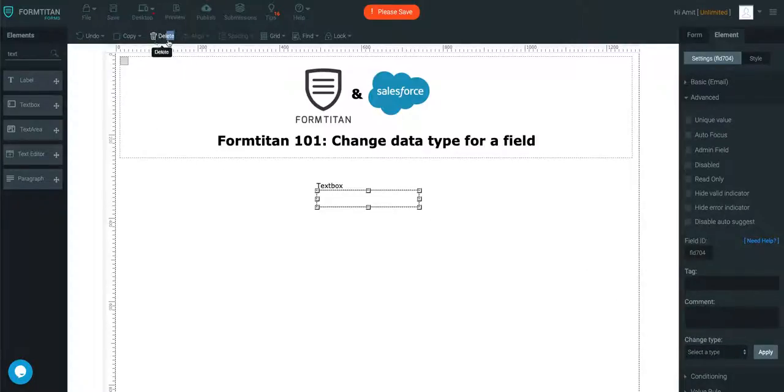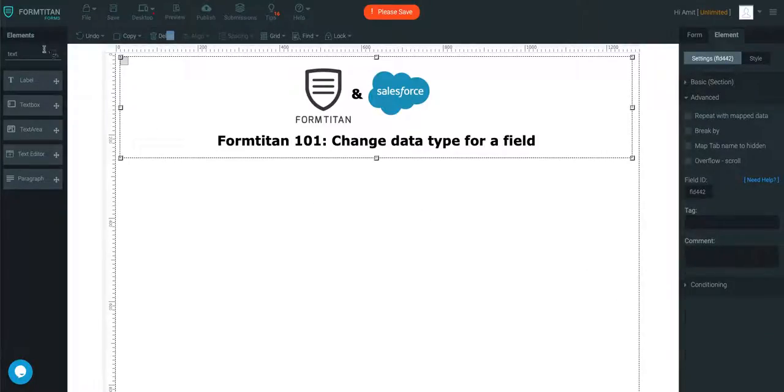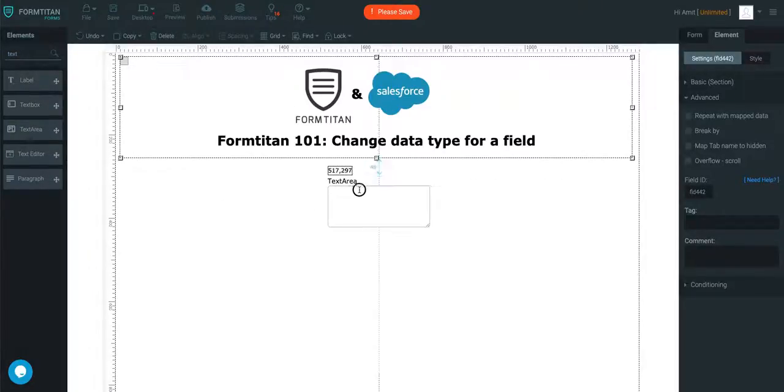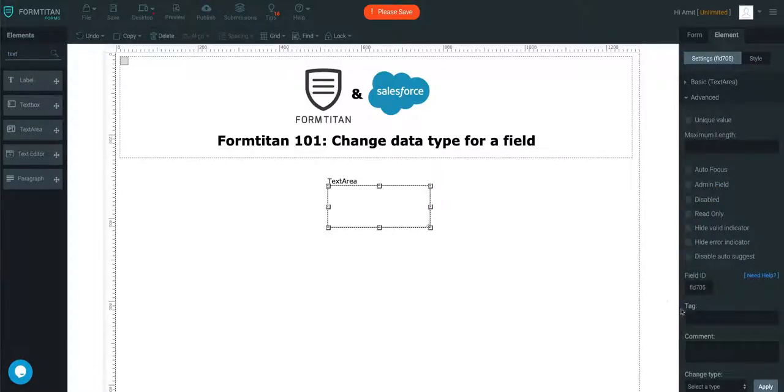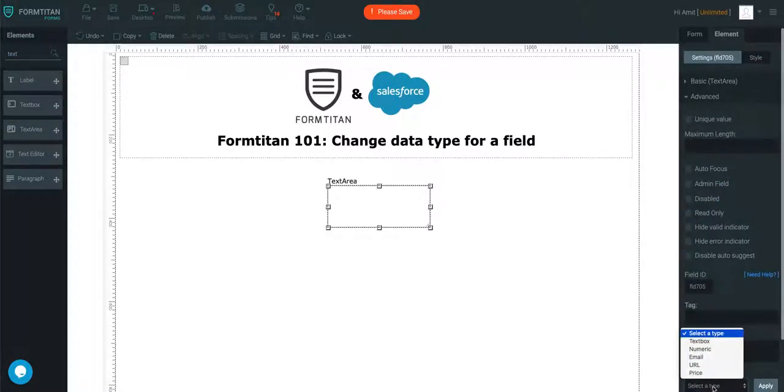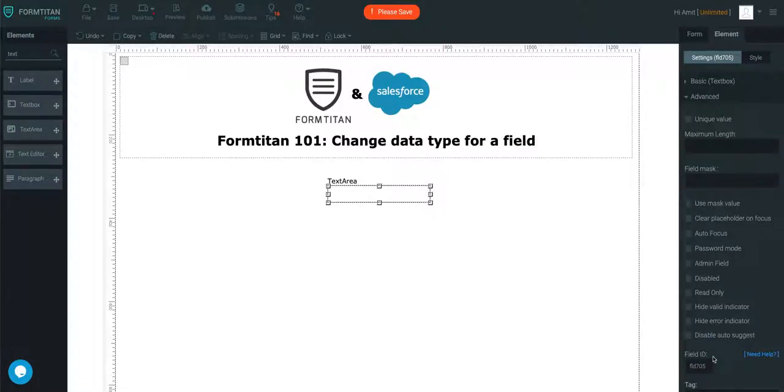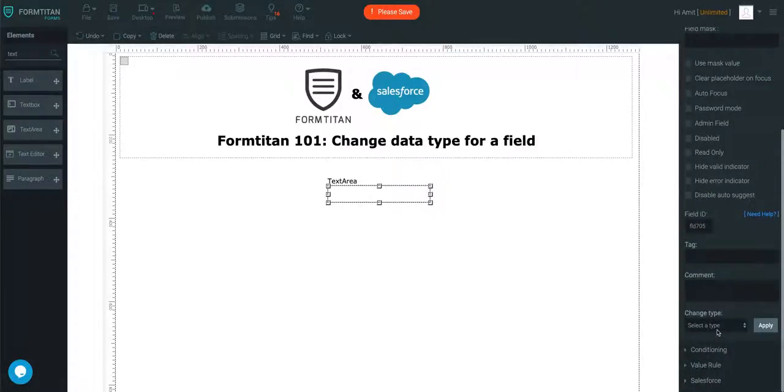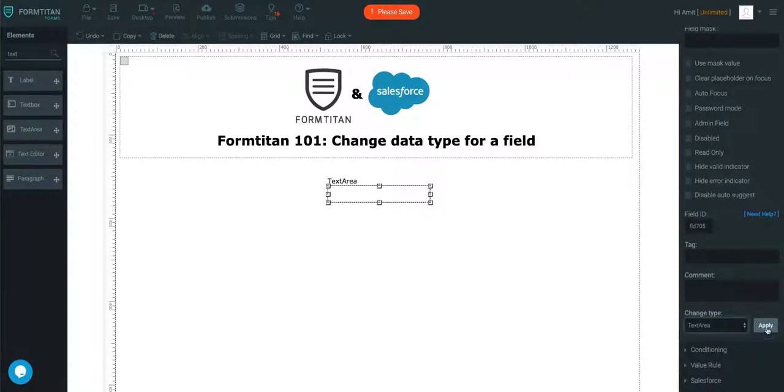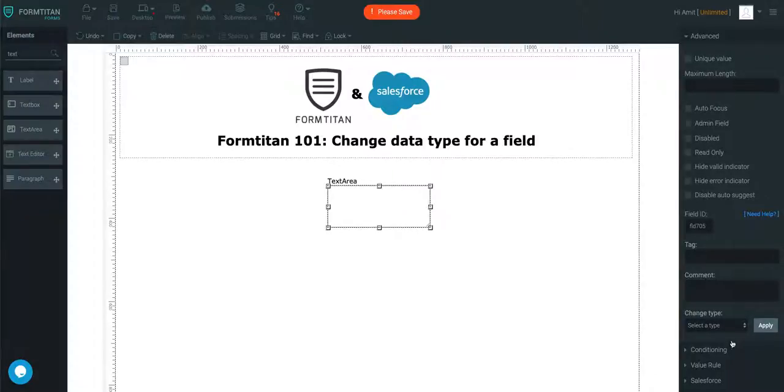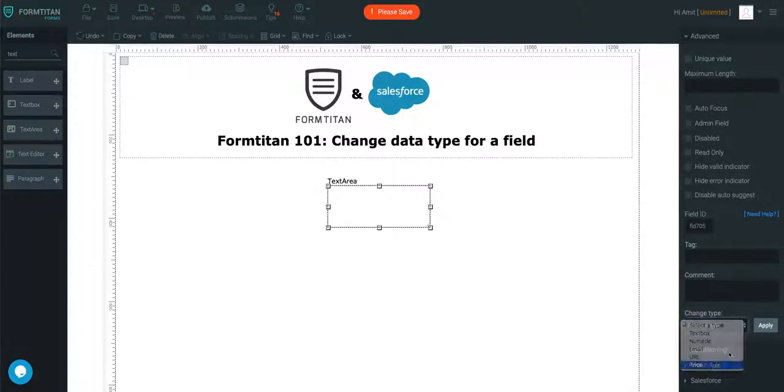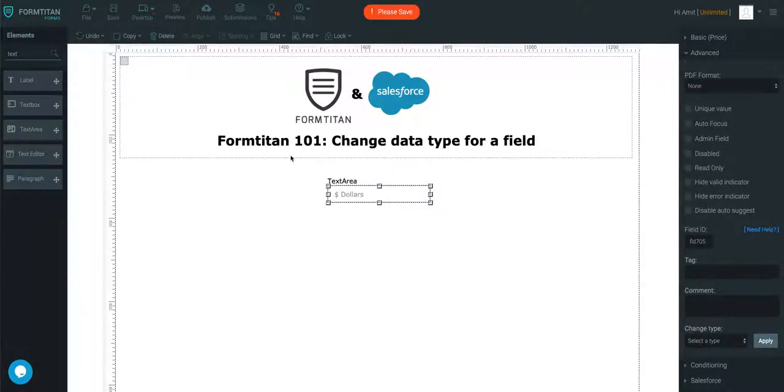It just depends on each different element that you have. For text area, again, it might be different. Look, we can change it to text box and it will change the width as well. Change it back to text area, it will become bigger. Change this back to price. Very easy.